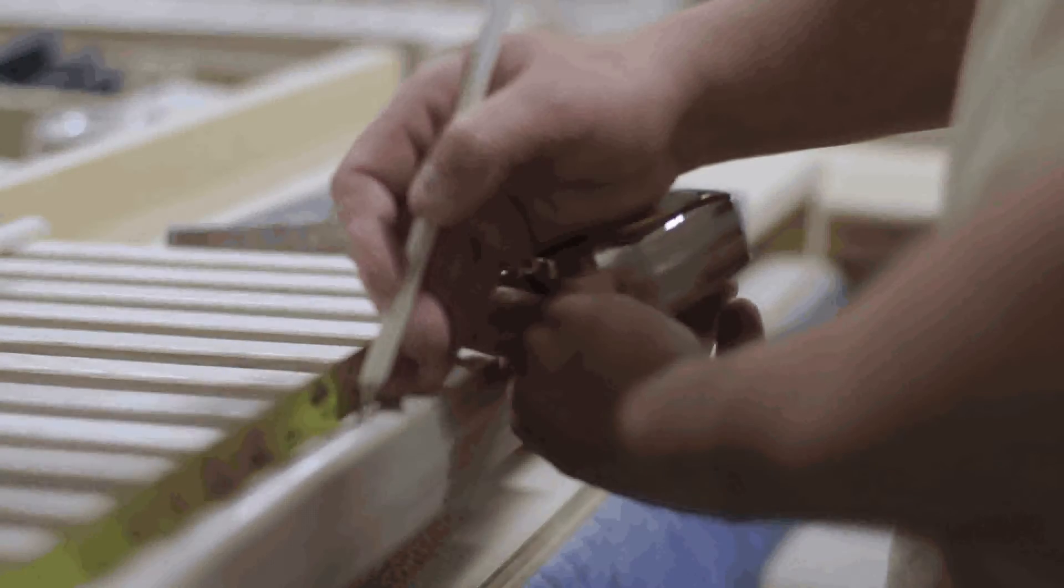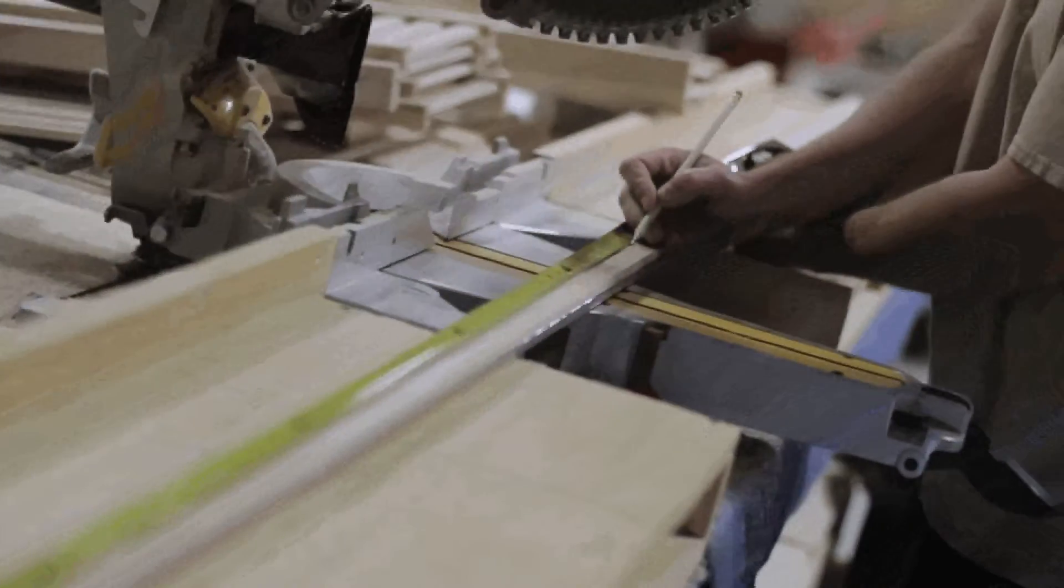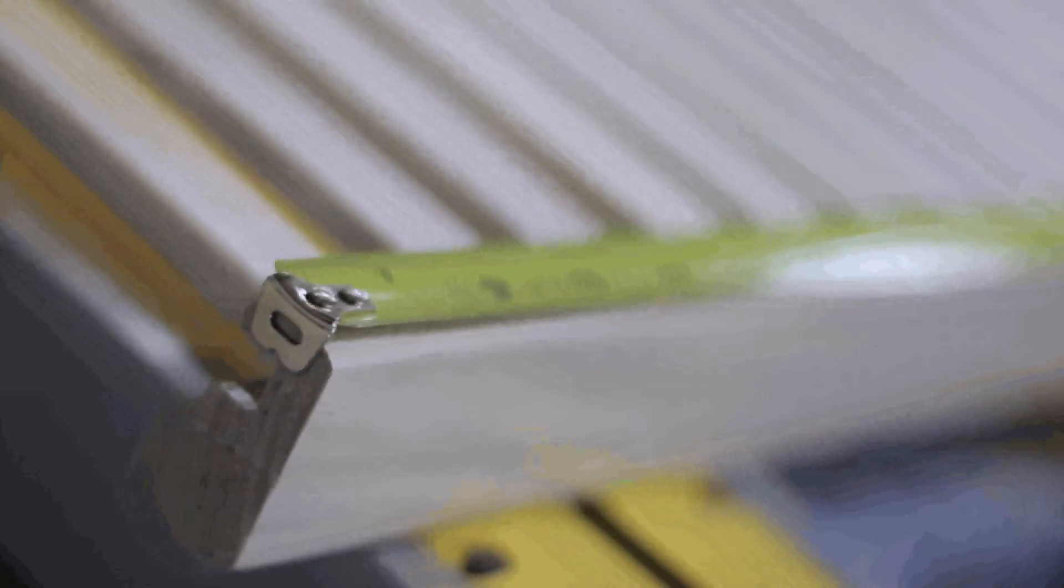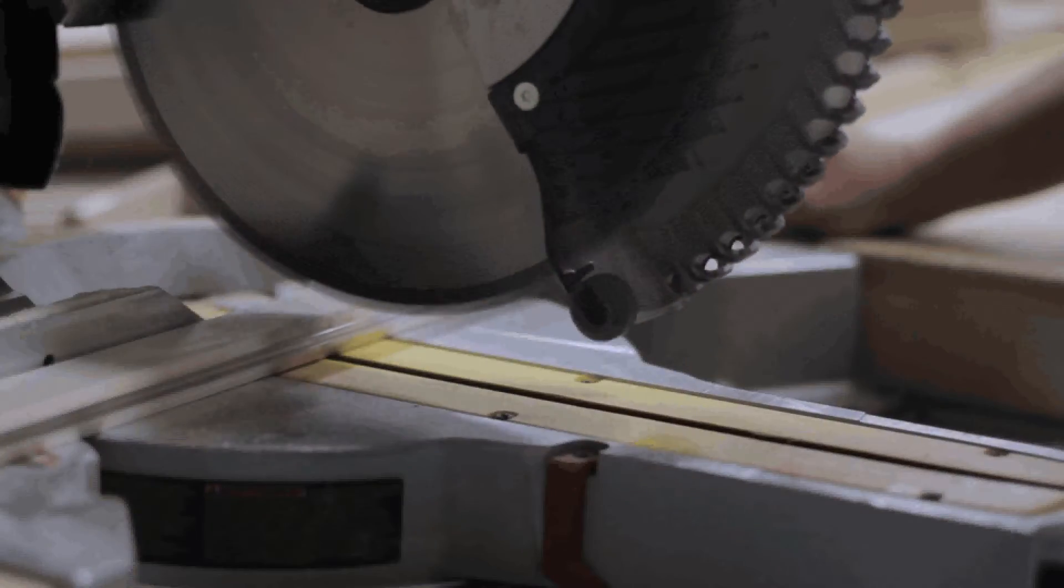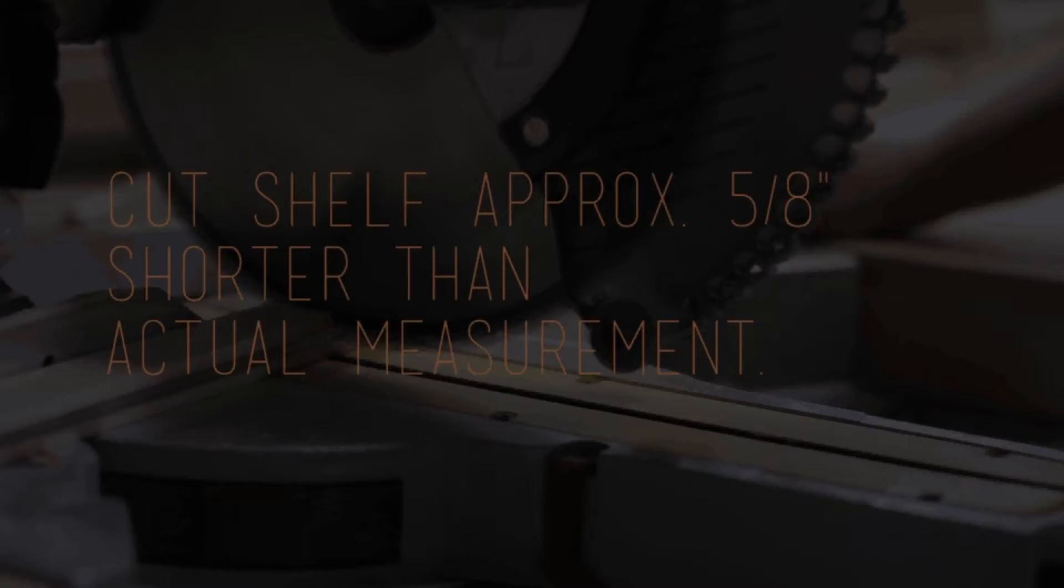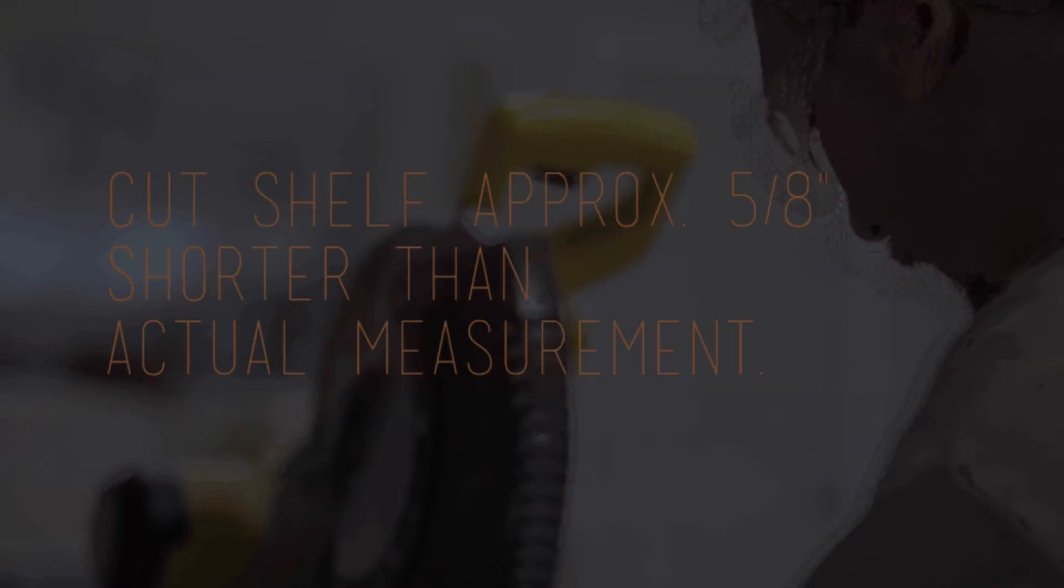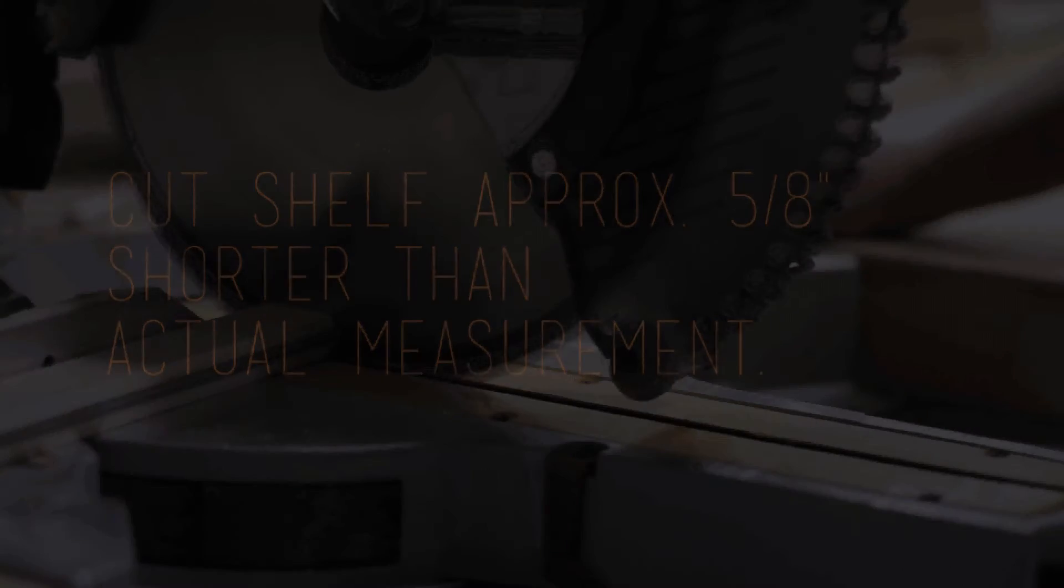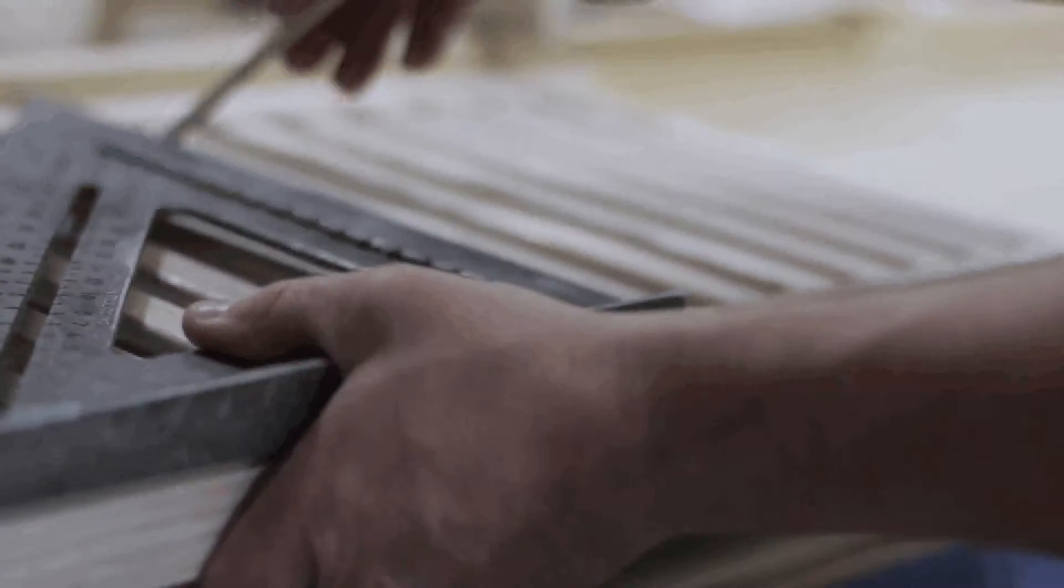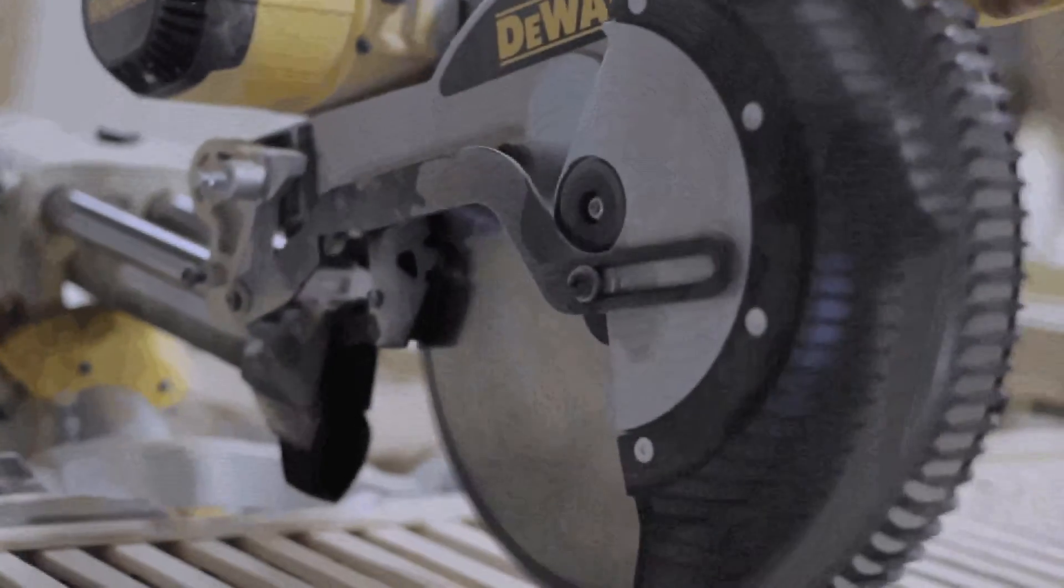Next, using a miter saw, trim each shelf and garment rod to the desired length. For wall to wall shelving with plastic hardware, cut the shelf approximately five-eighths inches shorter than the actual measurement. If your measurement falls on a slat, increase the length so that the saw blade comes down between the slats.